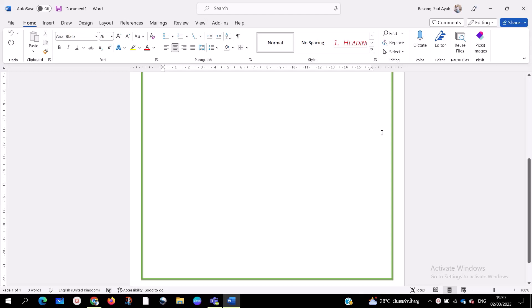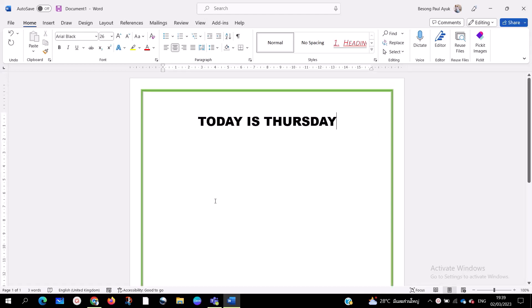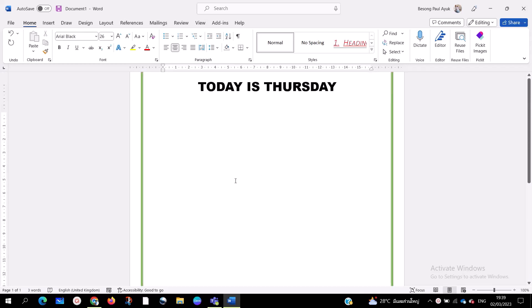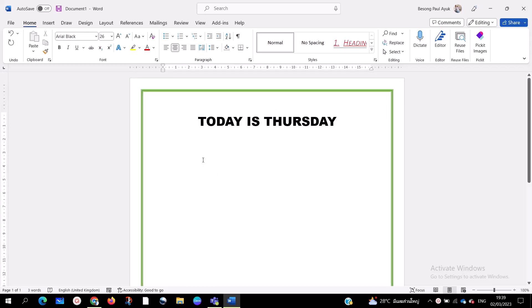As you can see on my screen, you can add a page border like this and use any color of your choice. I'm going to show you step by step how to do it in one or two minutes. Let's get started.